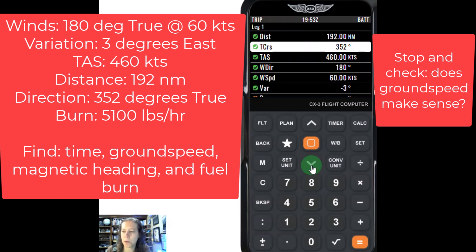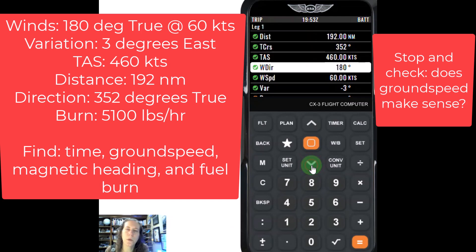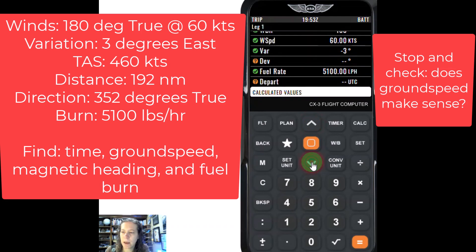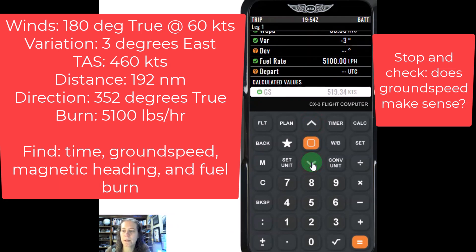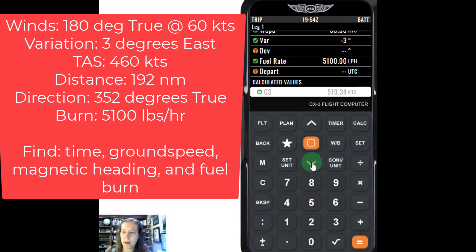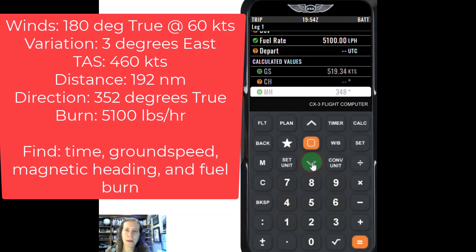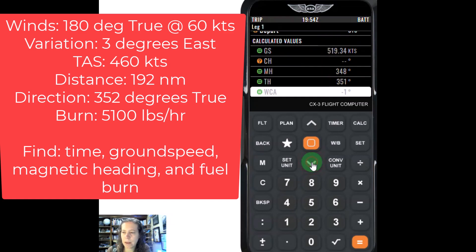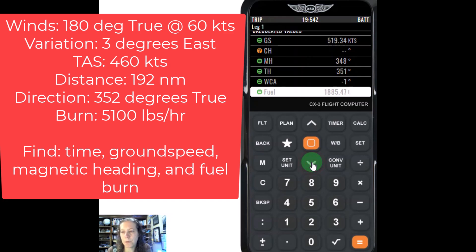If I'm going 352, I'm going north, slightly northwest, and the wind is from 180, so it's pushing me along. My ground speed of basically 519 knots makes sense — it's faster than my true airspeed because I have a tailwind. Don't worry about the compass heading; that would be if we had deviation. My magnetic heading to fly is going to be 348 — slight wind correction in there. The wind correction angle is only negative one degree. My fuel burn is 1,885.47 pounds.